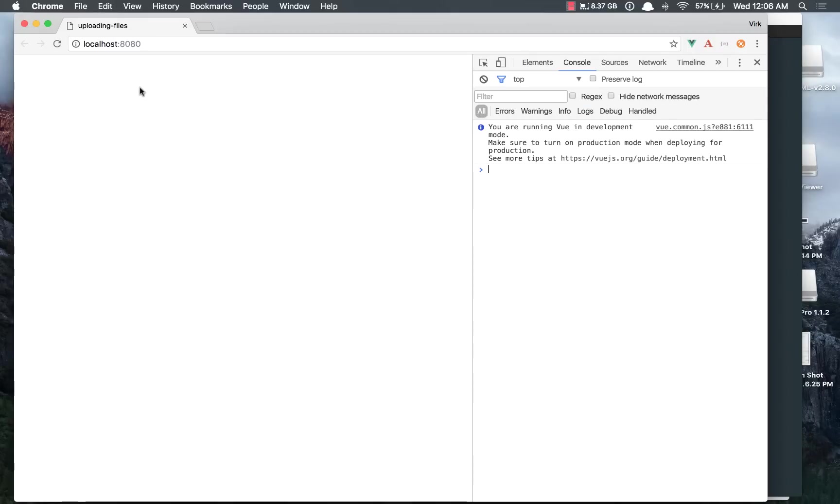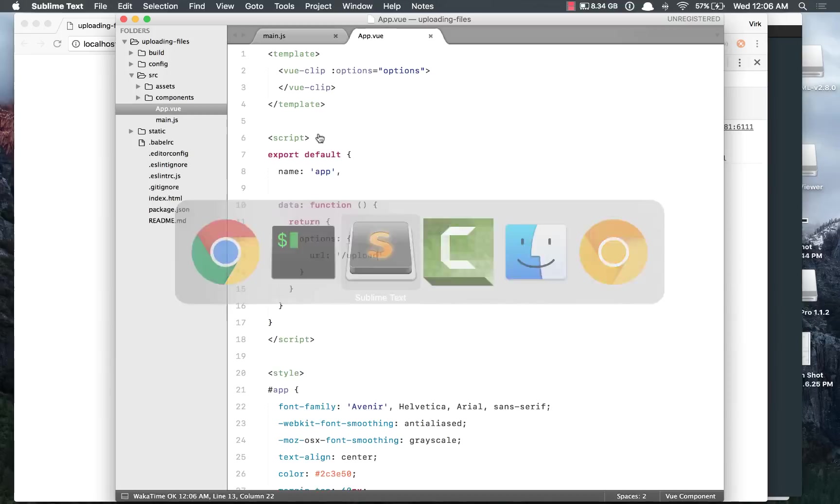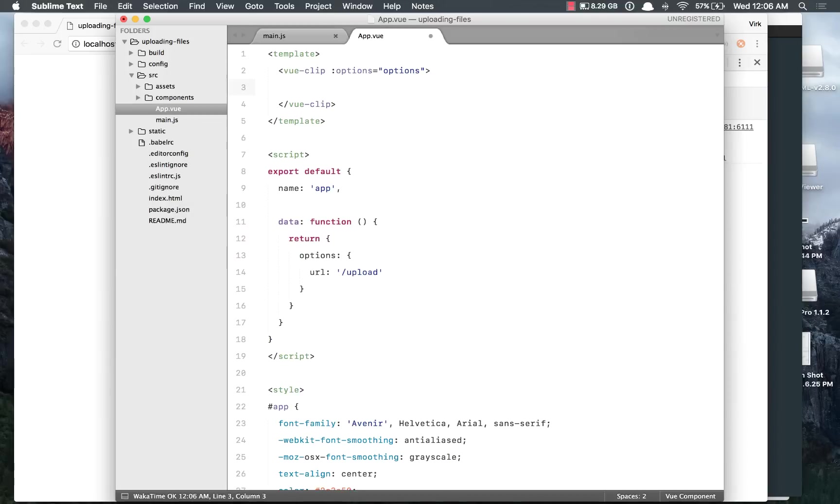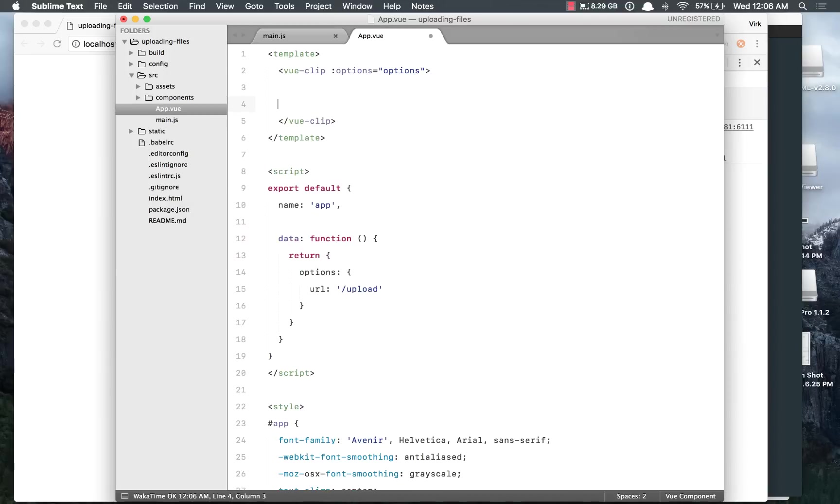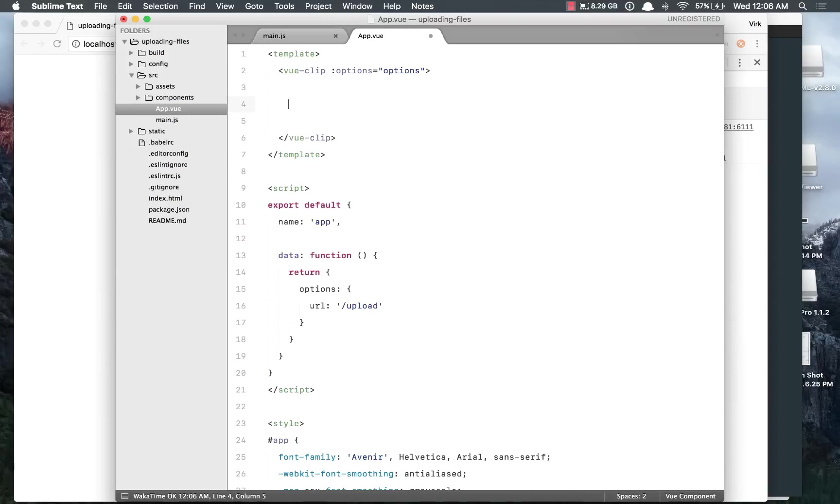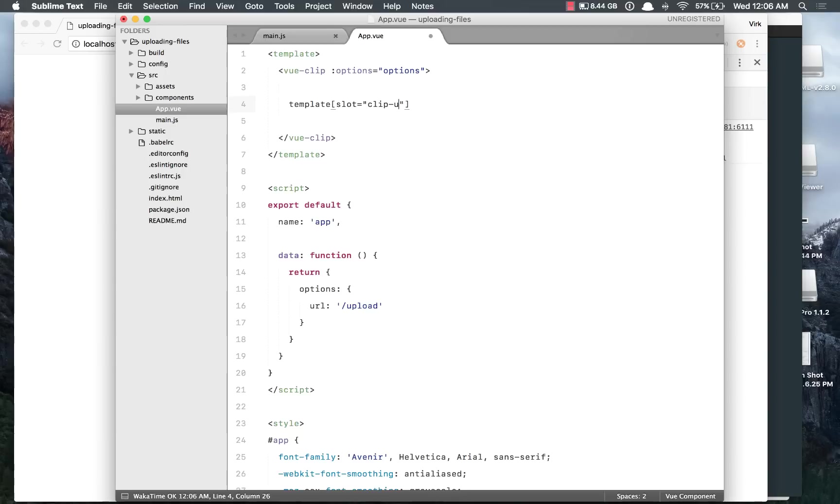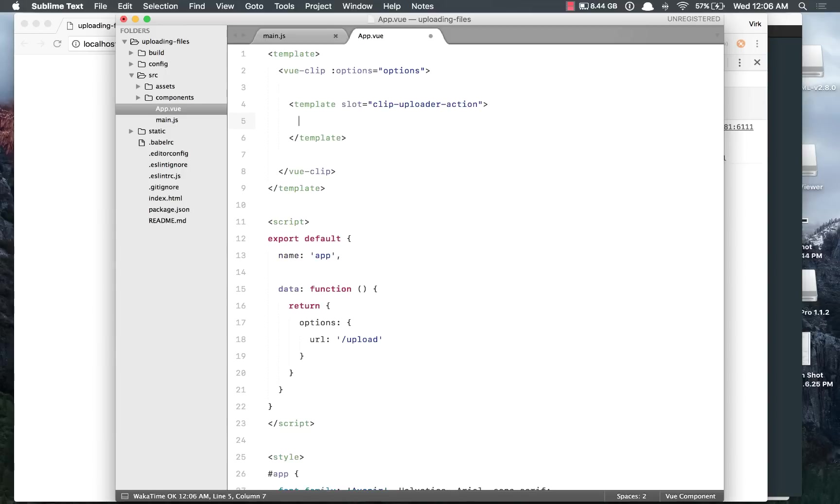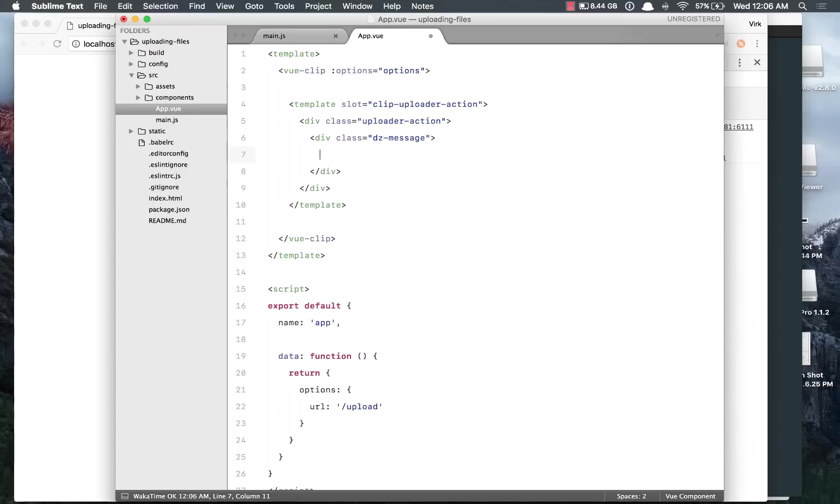Now actually we don't see anything out here. As I said, Vue.Clip does not insert anything to your DOM and actually gives you the flexibility to structure a DOM as per your needs. Now in order to show a place or an area where someone can drag and drop files or someone can click to upload files, we need to make use of slots. So I'll say template slot clip-uploader-action, that's the slot name. And out here we can have our DOM elements. So I'll say upload action with a div class message and the message that we want to write. So I'll say drag and drop files here or browse.